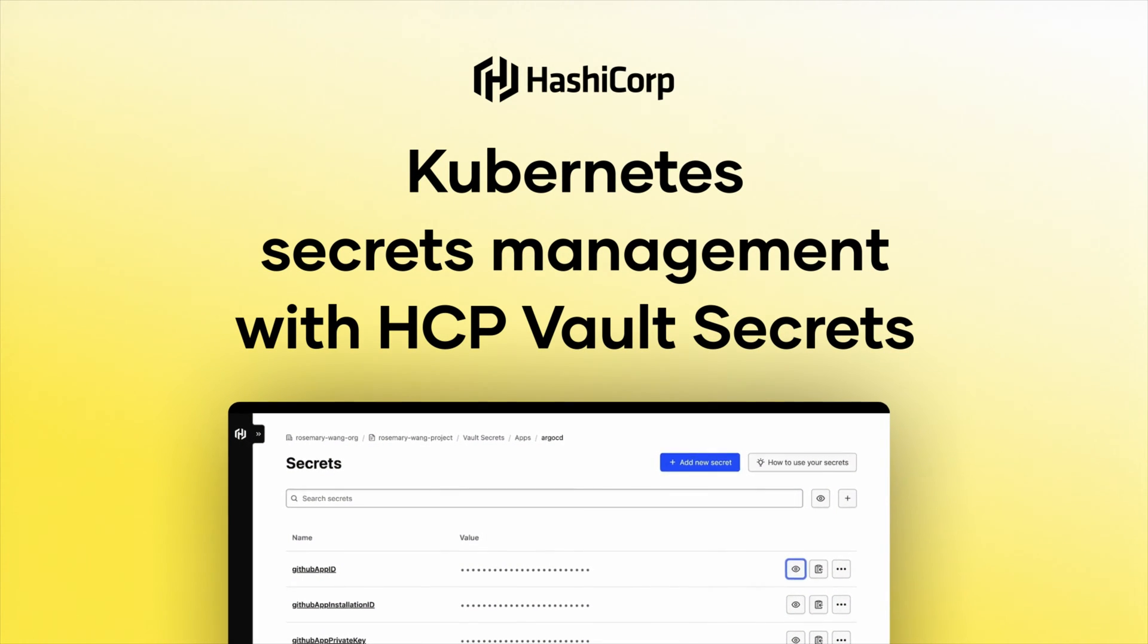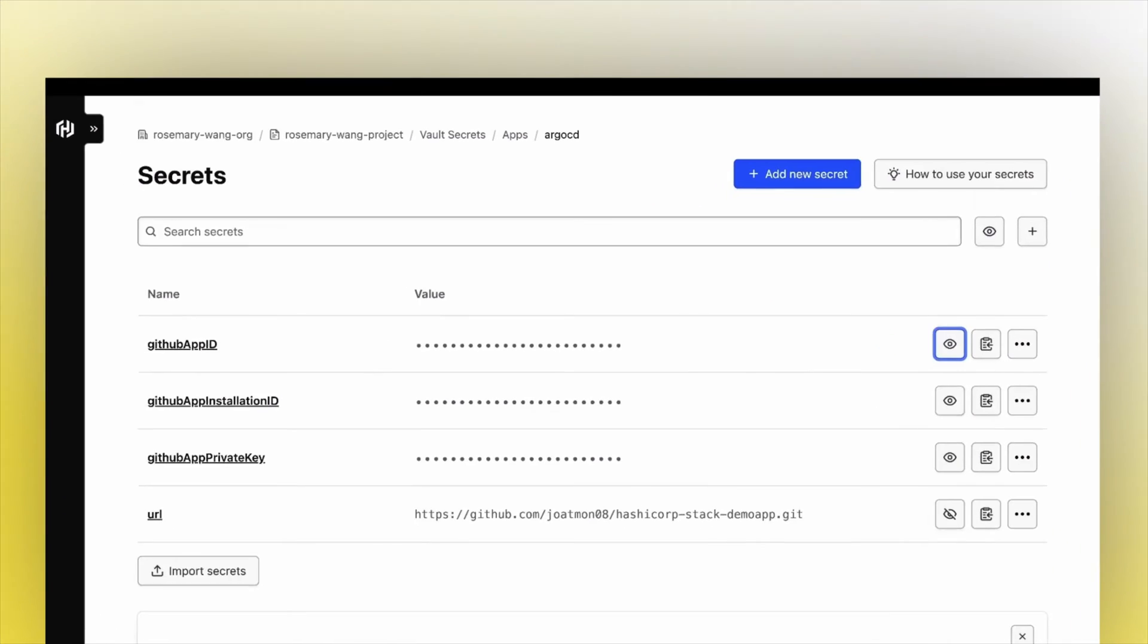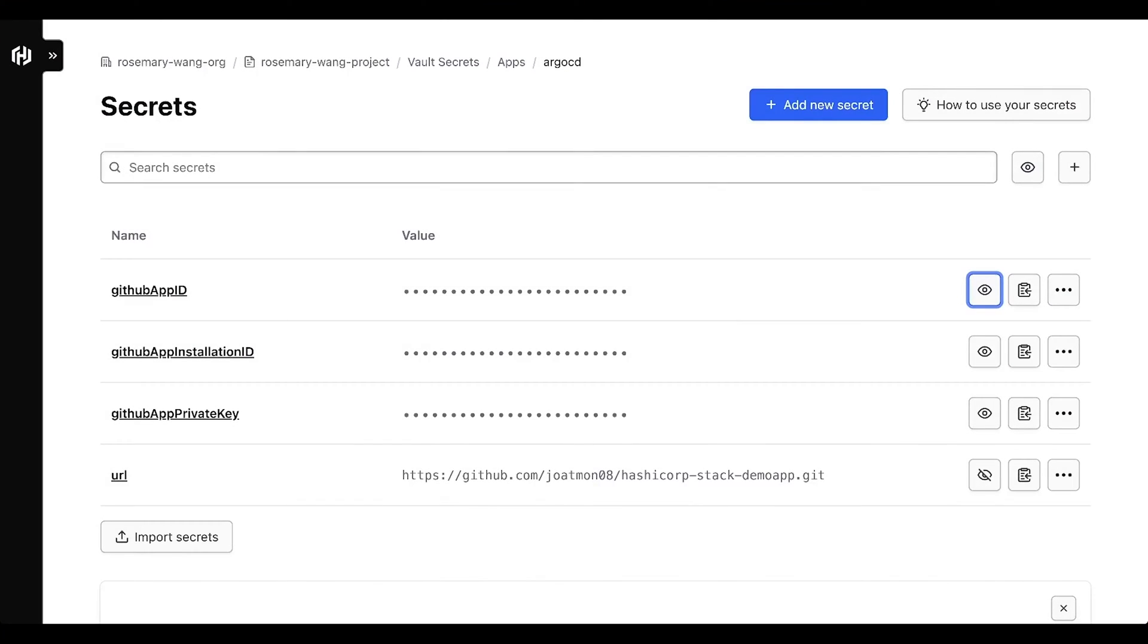This is an example of how you can use HCP Vault Secrets to store static secrets and synchronize them into a native Kubernetes secret using Vault Secrets Operator, or VSO.